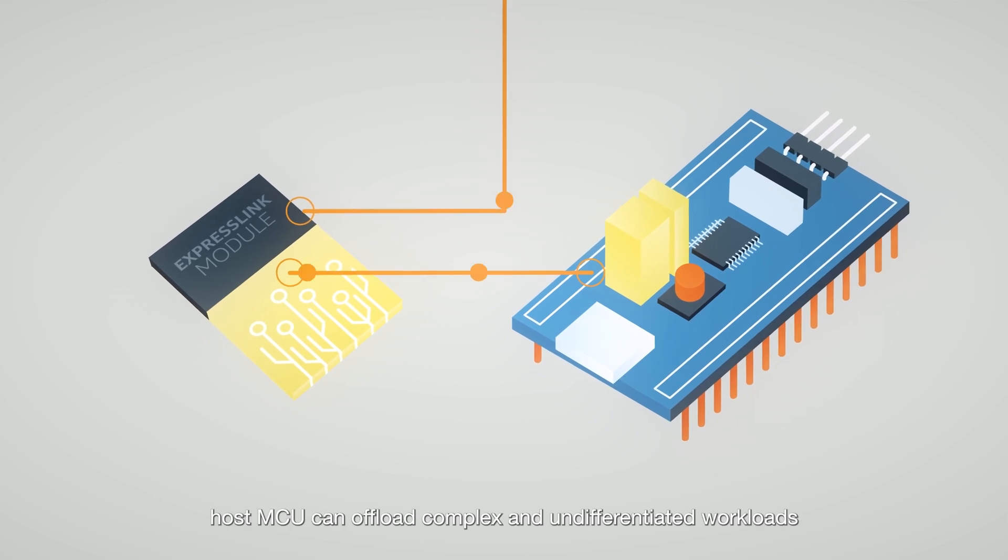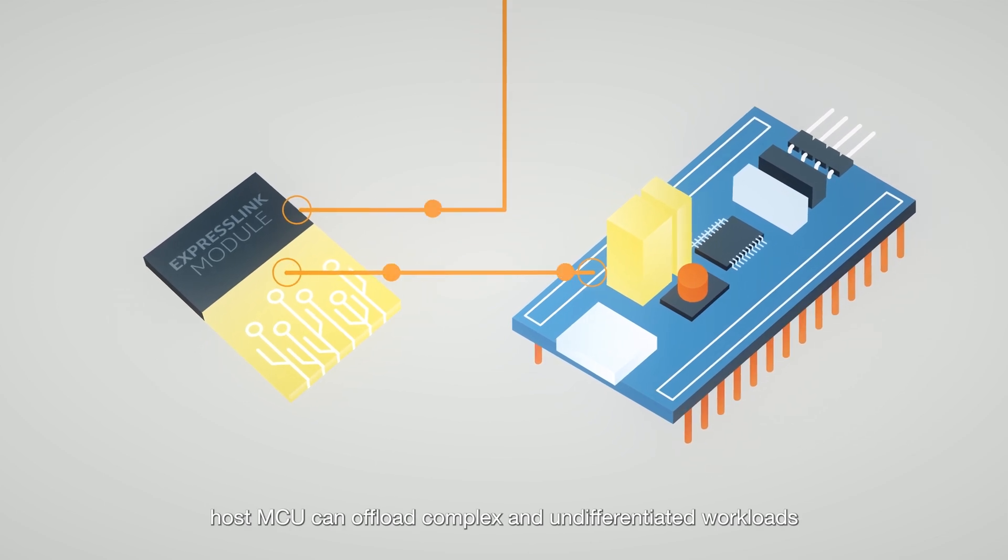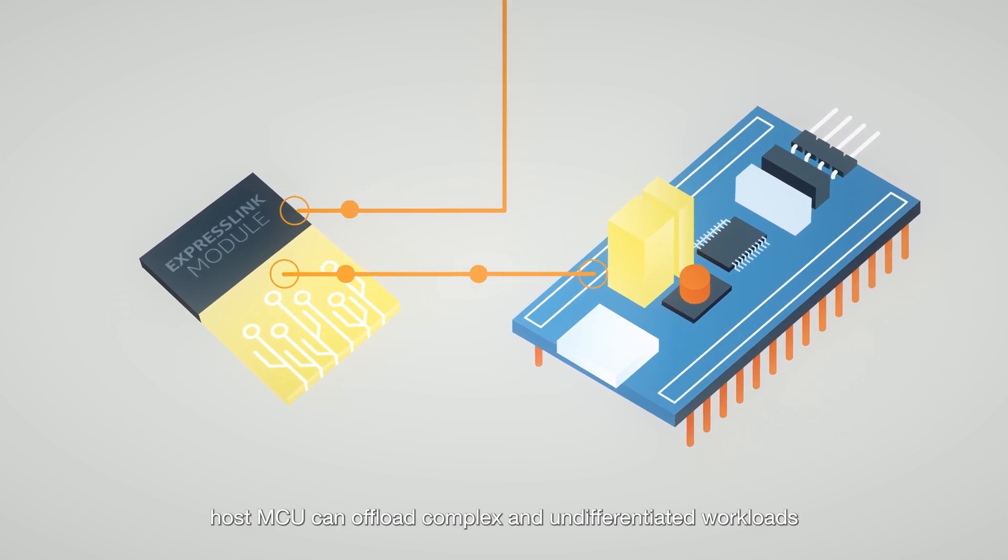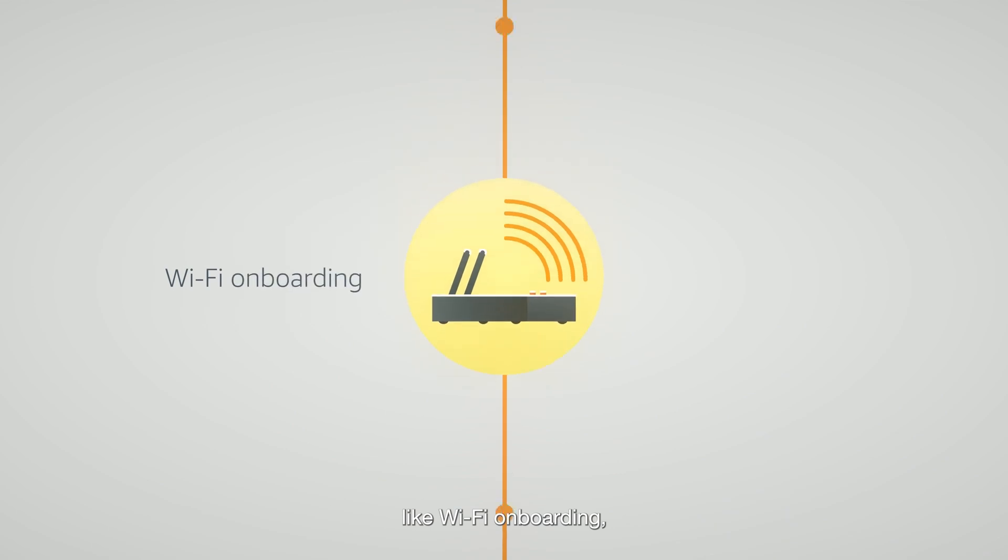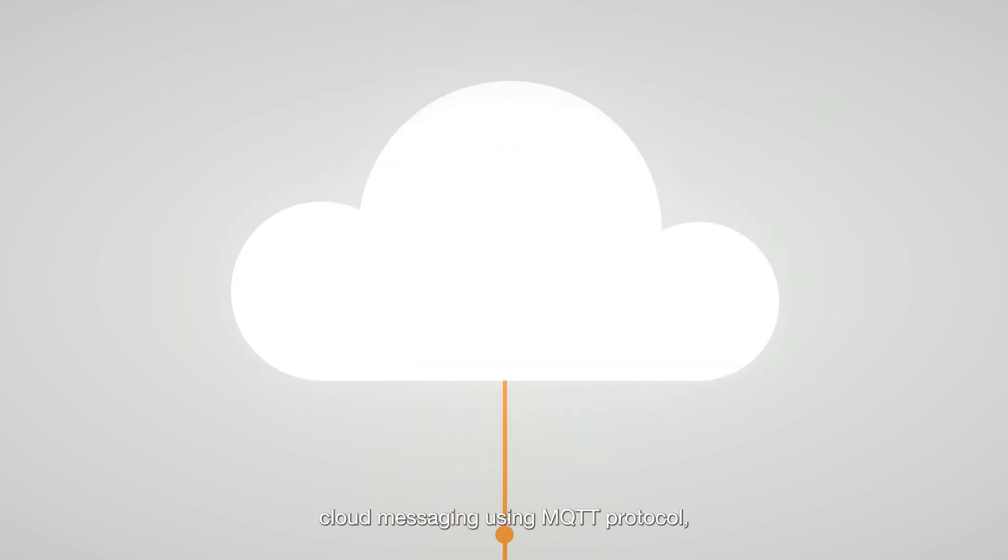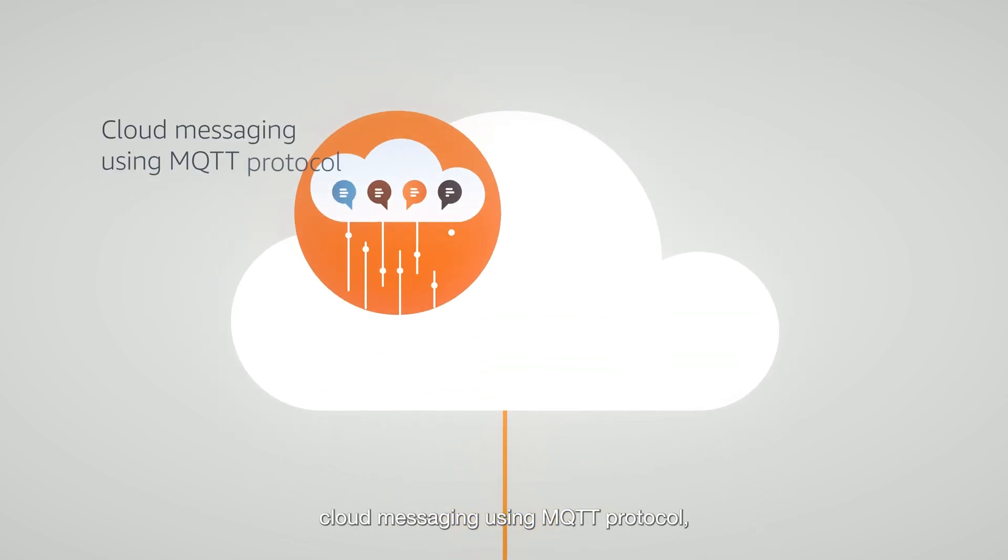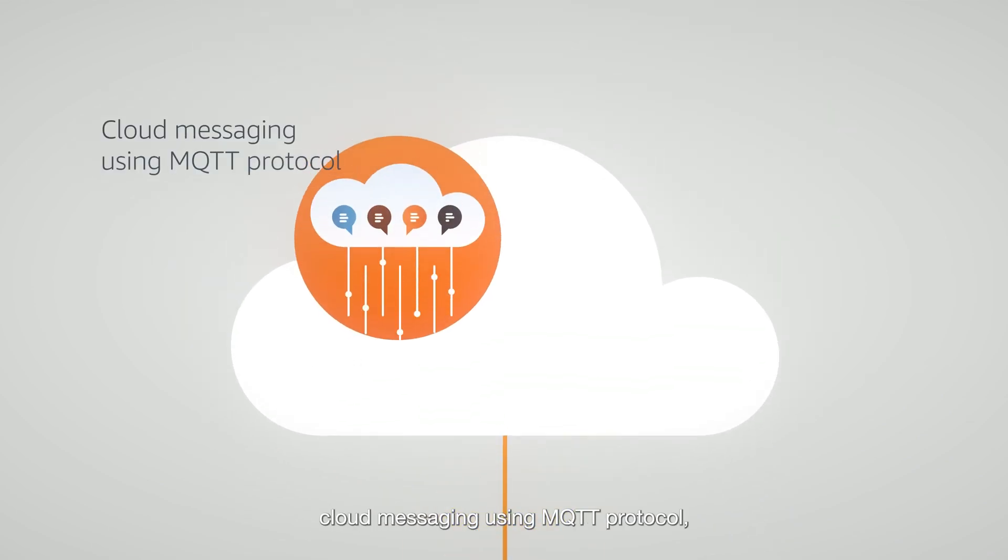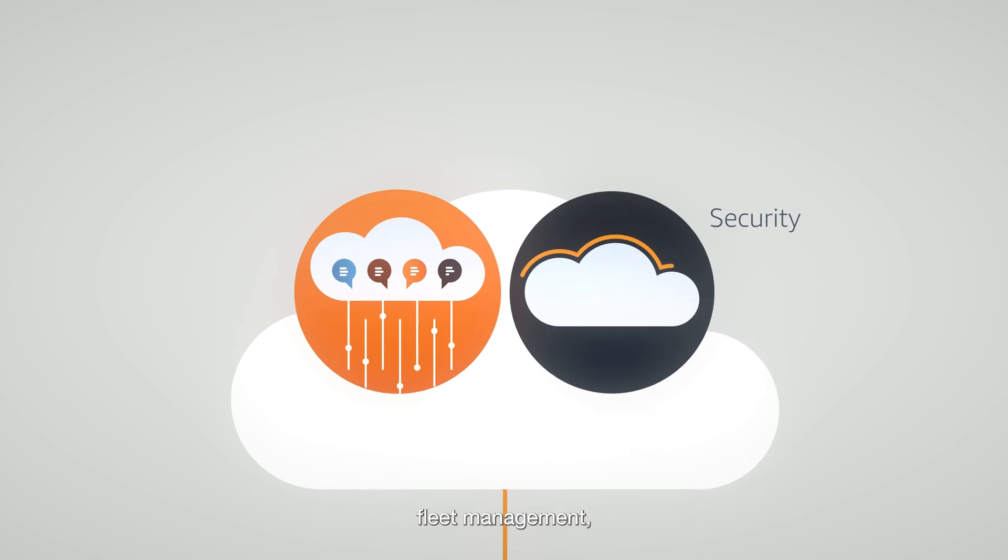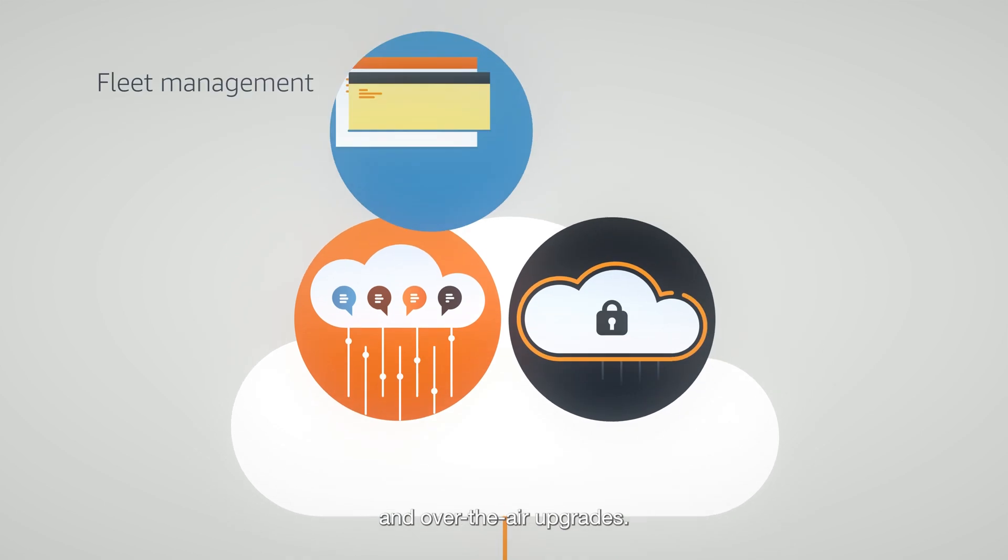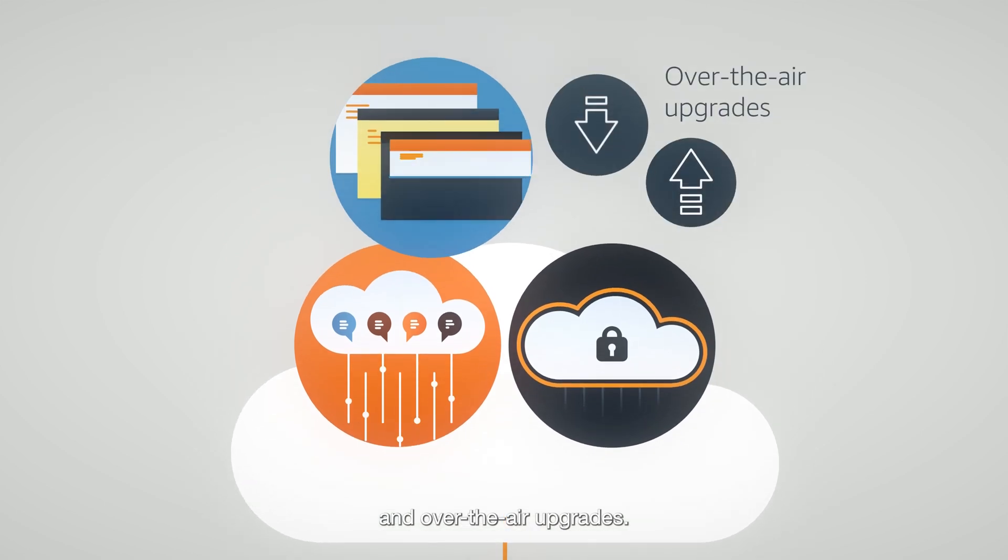Using the command set, Host MCU can offload complex and undifferentiated workloads like Wi-Fi onboarding, cloud messaging using MQTT protocol, security, fleet management, and over-the-air upgrades.